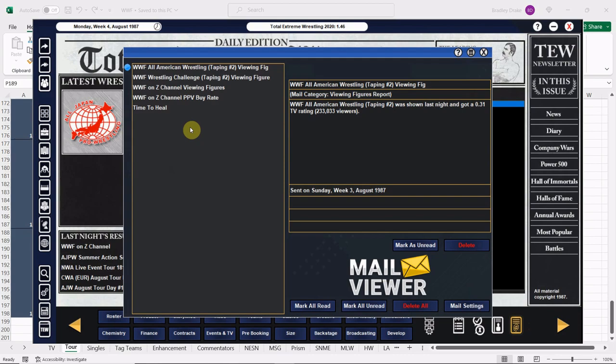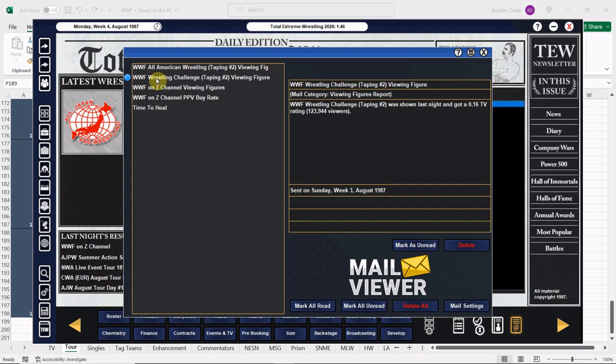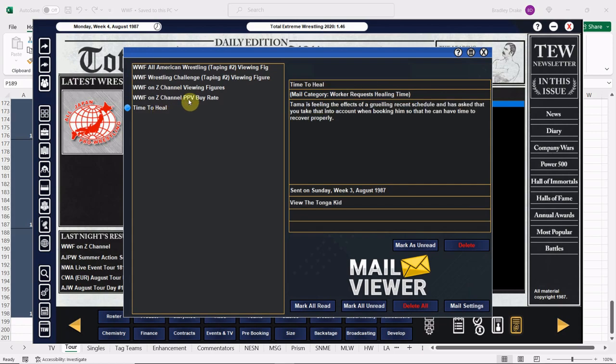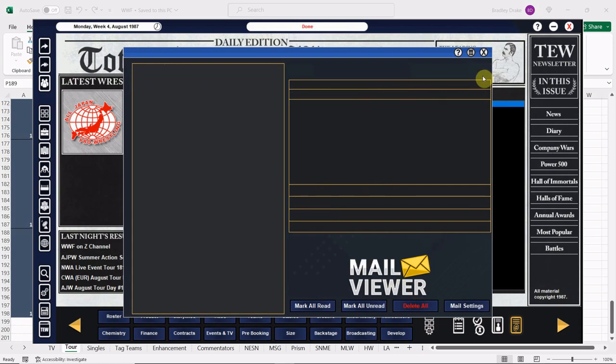All right, back to the main screen here. Let's check that right now. Yeah, see we have another Houston Wrestling coming up, but that's in a few days, so we're back to regular house shows here. All right, All American Wrestling, 230,000 viewers. BS, we've gotten a lot more than that, probably about 2.3 million. And more BS with Wrestling Challenge, probably 1.23 million. All right, 204,000 people viewed it on Z Channel. That's probably realistic and got a little bit of a payday there from Z Channel. Tama is tired. That's too bad for him.